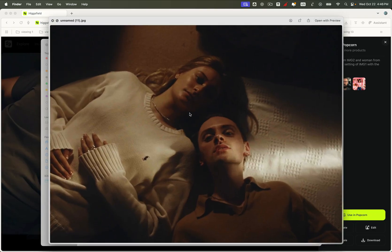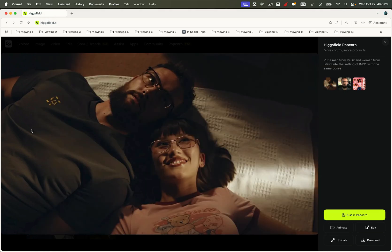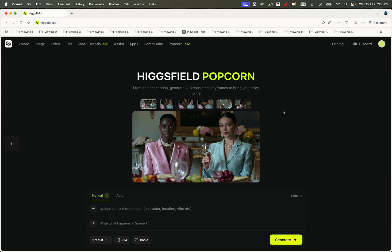And that's the magic of Higgsfield Popcorn, the all-in-one creative powerhouse that turns your ideas into cinematic visual stories. Whether you're an artist, storyteller, or brand creator, this is the tool that finally gives you the freedom to direct your own AI world. So go ahead, open Higgsfield, and try Popcorn yourself, and start creating stories that look and feel just like real movies. Higgsfield Popcorn: consistent, cinematic, and truly creator-first.